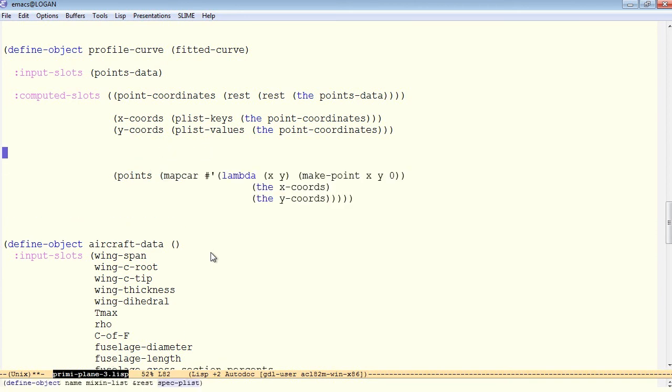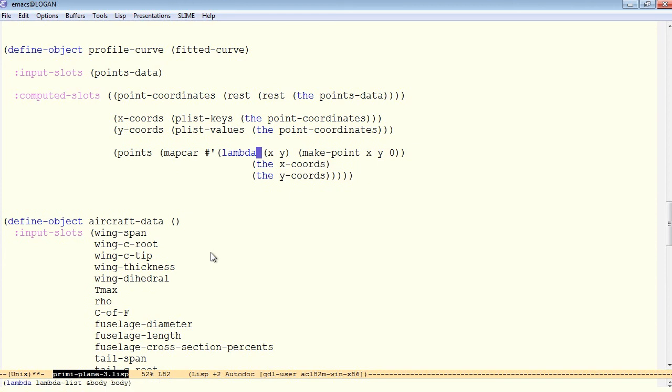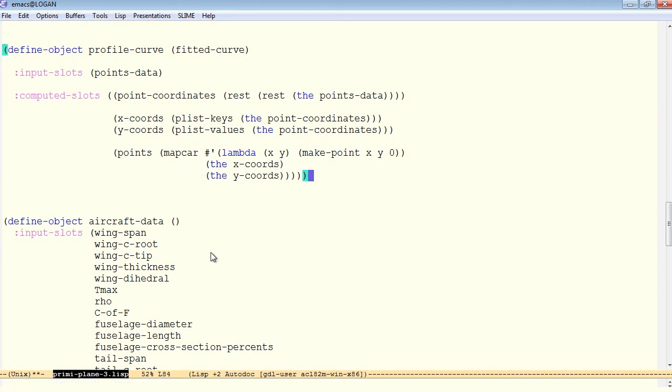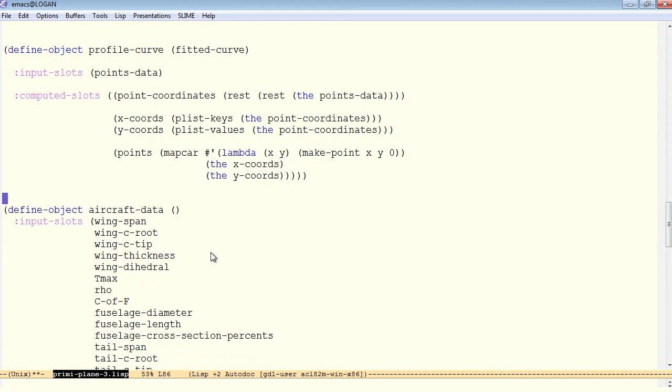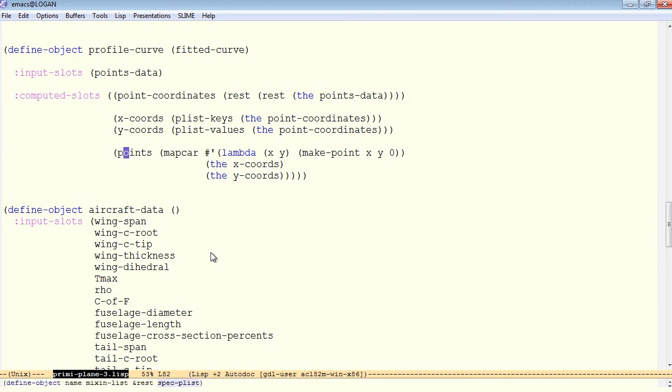And again, CTRL-META-K at the beginning of the expression cuts the expression, and then CTRL-Y yanks it or pastes it wherever else you want to put it. So this should be enough to establish our fitted curve because we're overriding the points, which normally is an input slot to the fitted curve.